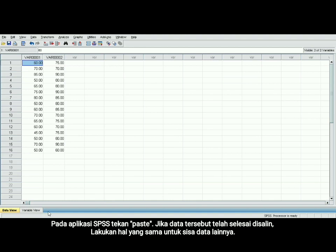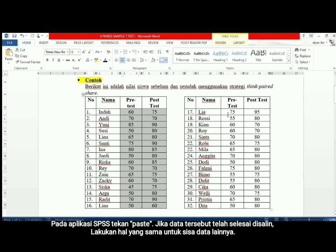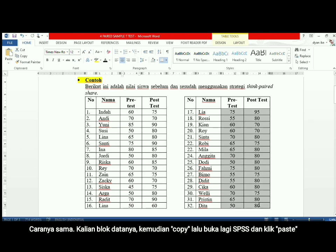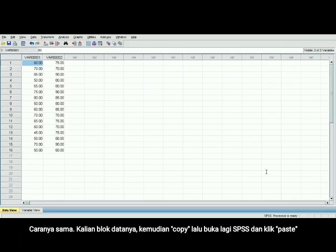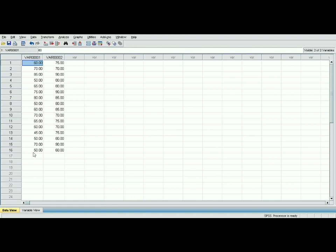Now your data has been moved to your SPSS and you may continue for the rest of the data. Same as before, you block the data, then copy, and open your SPSS, then paste again.